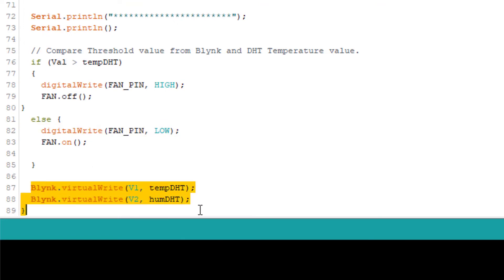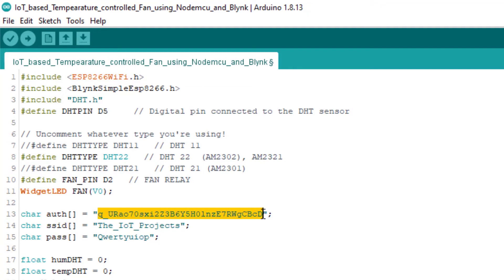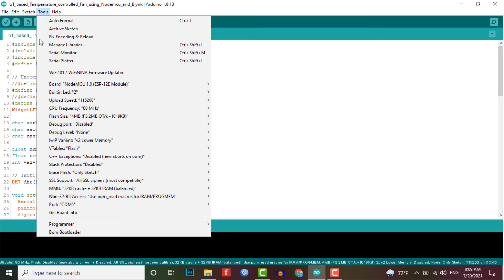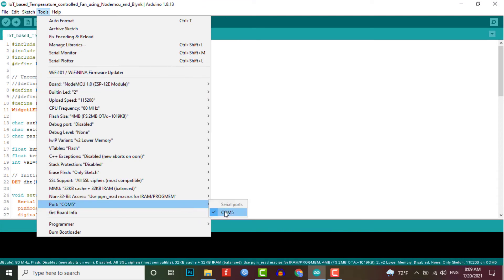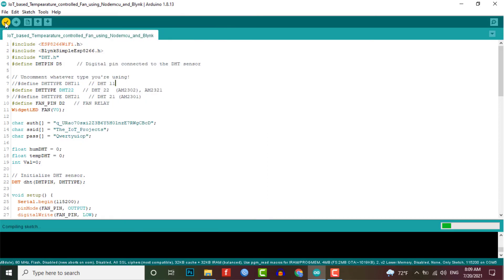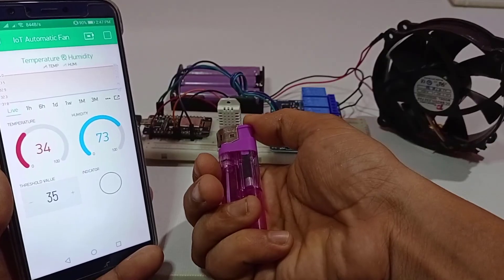Lastly, it publishes the temperature and humidity data to the Blynk cloud every 2 seconds. Now, copy this program code from the website link available in the description of this video and paste it into your Arduino IDE. Make your necessary changes like Wi-Fi SSID, password, and Blynk authentication token. Then choose your NodeMCU ESP8266 board and COM port from the tools menu. Hit the compile button and upload the code to the ESP8266 NodeMCU. After a successful upload, enjoy your IoT temperature-controlled fan using NodeMCU and the Blynk platform. Here is a short demonstration of this project.